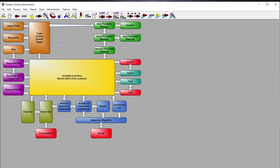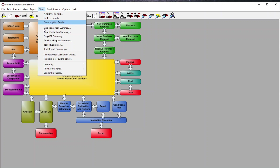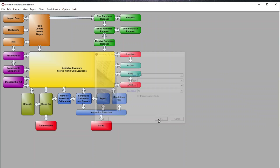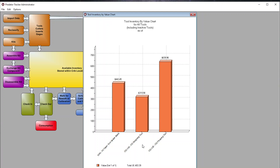For customers who want to track gauging — such as calipers or go/no-go gauges — this is the report you would run. Back in charts, we have our inventory section where we can look up inventory by value or quantity, viewing all tools located everywhere, including inactive tools, and get a brief summary of existing inventory — whether active or inactive.